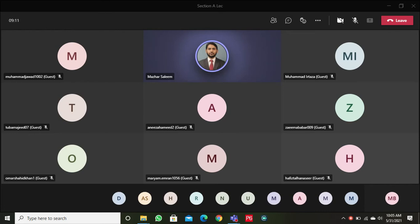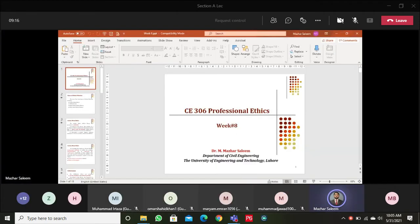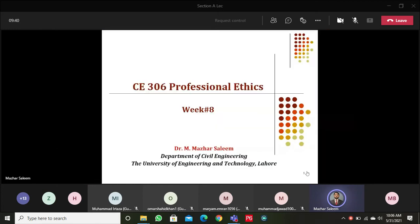Let me share my screen with you guys. Alright, can you guys see the PowerPoint on your screen now? Alright, so that's great. As far as our other lectures are concerned, this is basically the 8th lecture.